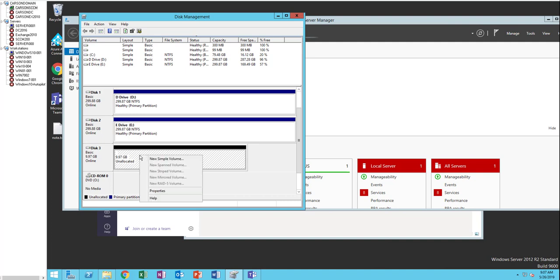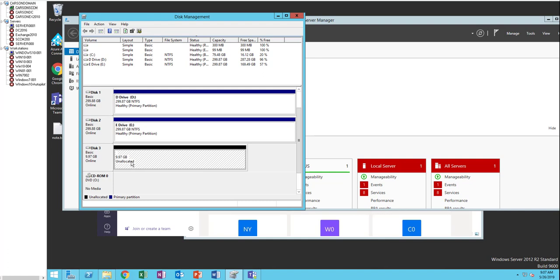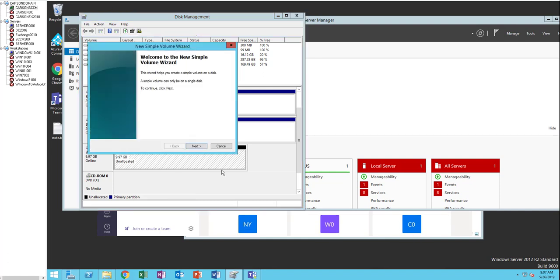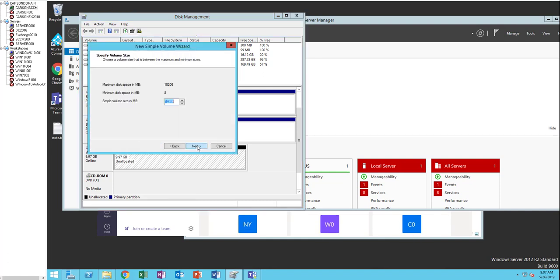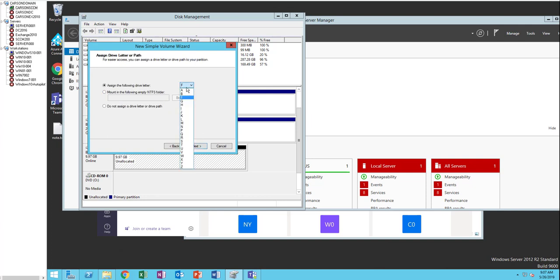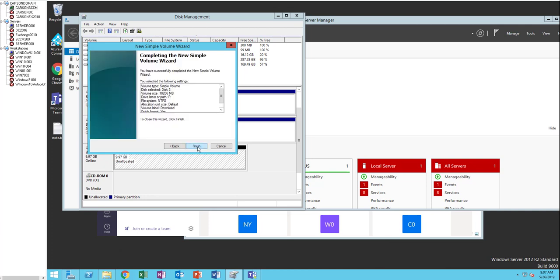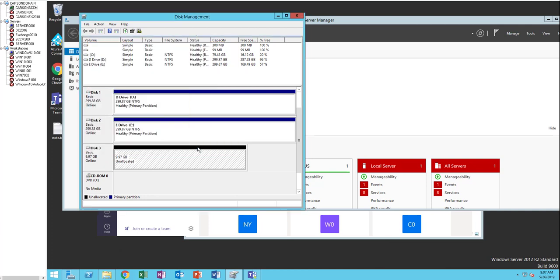What I need to do is create a volume by right-clicking on the disk. New volume, click next. I'm going to use the max, next. I'm going to assign it to an F drive. I'm going to call this download. I'm going to use this drive for downloading contents. Quick format, file system is NTFS, allocation unit size default. Click next and finish.